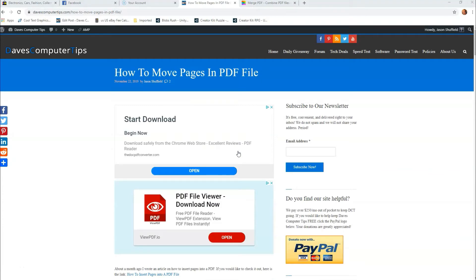So if you have a PDF file that has a bunch of pages, like 10 or 12 pages or so, and they're out of order, or somehow they got mixed up and you need to move a page in the file, I'm going to show you how to do that on this video.